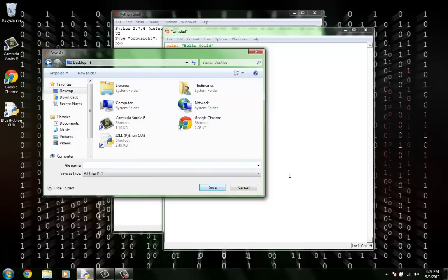For the file name, I'm going to call it hello.py. Remember to always end it in .py as it is Python code that we are writing.